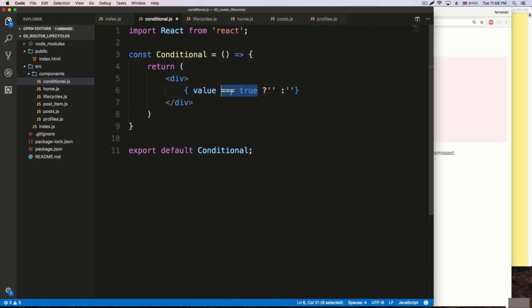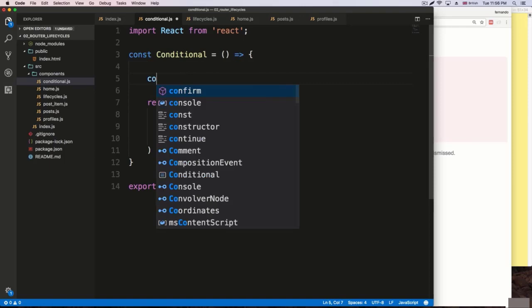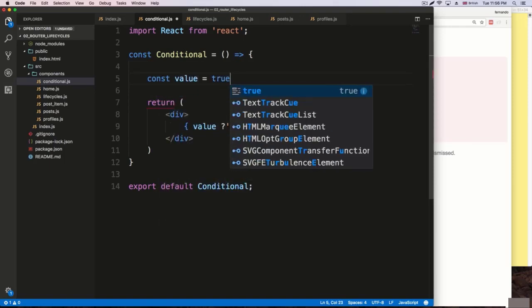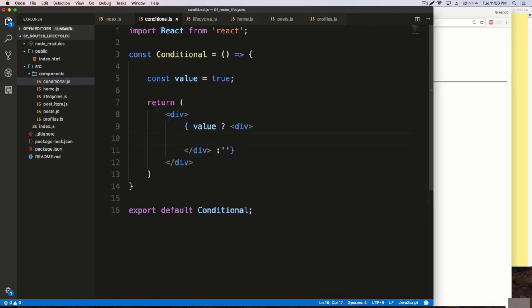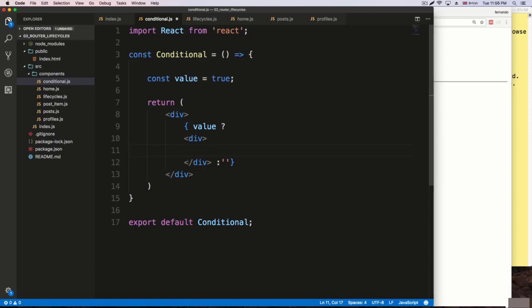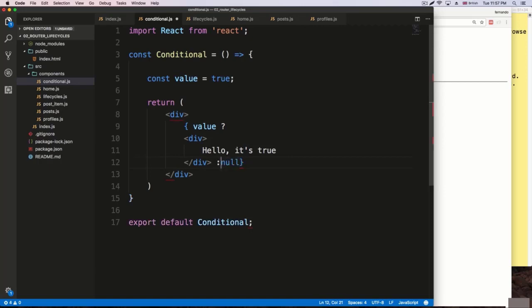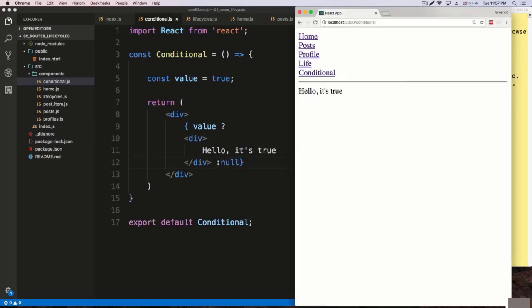I'm going to delete this and create a variable called 'value' equal to true. If this value equals true, we want to render some JSX — I'll say a div with 'hello, it's true'. If the condition is not met, which means it's false, we return null and nothing gets rendered. If we check this, we get 'hello, it's true'.